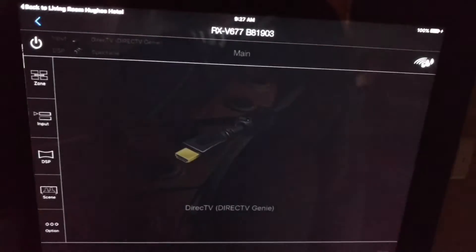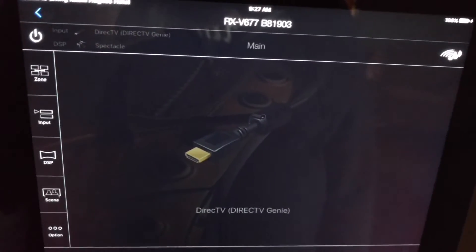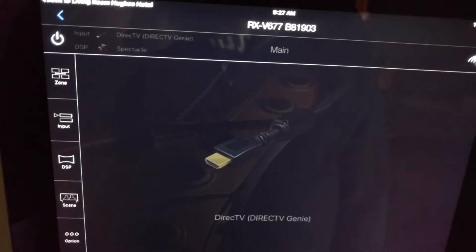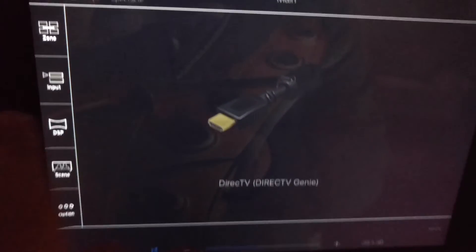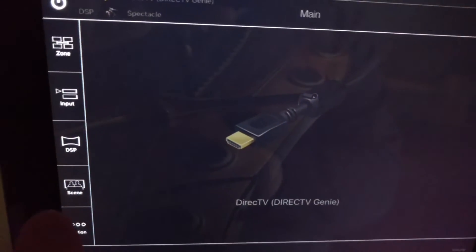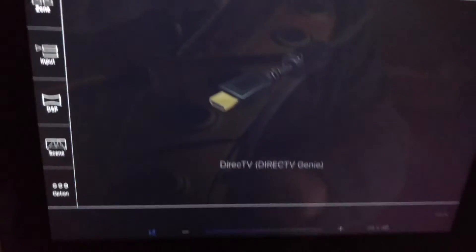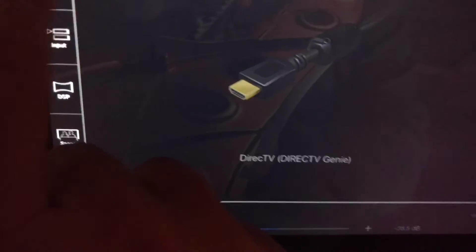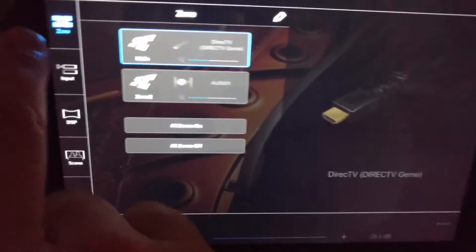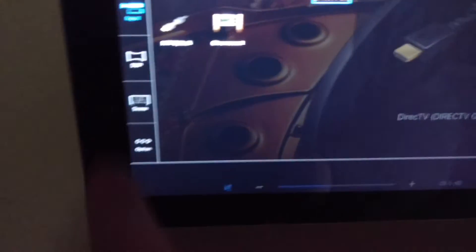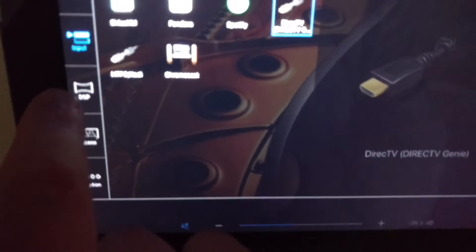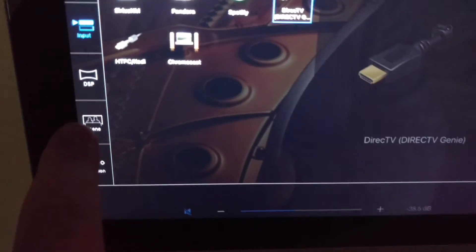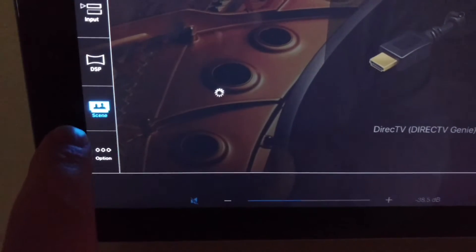I'm using it with a Yamaha RX-V677, I believe is the model, but it's really cool because when you're playing something, you can go in and change all your settings. There's different inputs. I'm not playing anything, so that won't pull up. You can adjust your DSP.